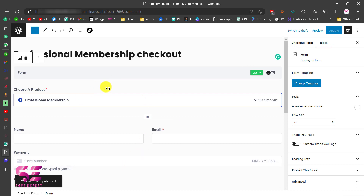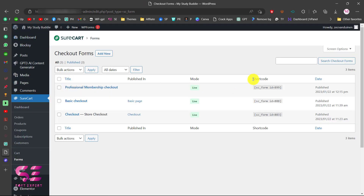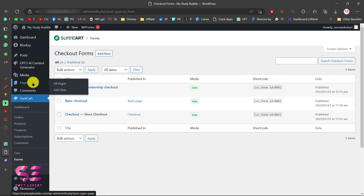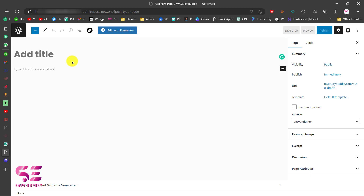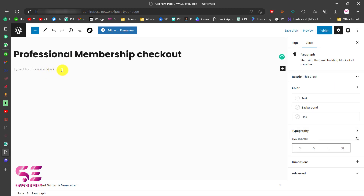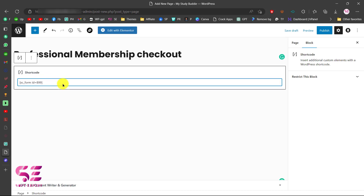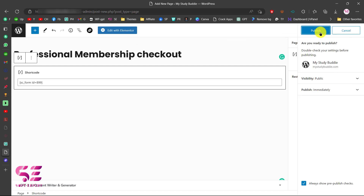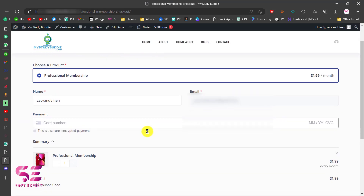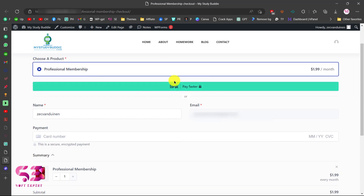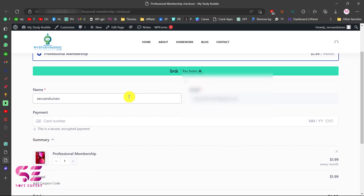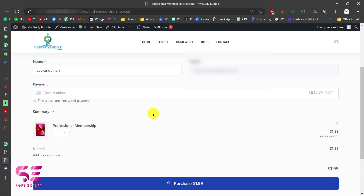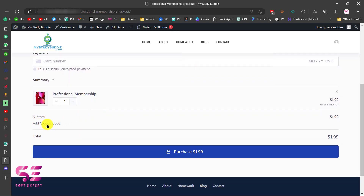Now we just need to display this checkout form on a page. Go back and copy the shortcode for this checkout form. Add a new page, and paste the shortcode using the Shortcode block. You can also use Elementor or any other page builder — just put the shortcode in. Publish the page and view it. You can see the product with name, email, card number for payment, the Professional Membership product, an option to add a coupon, and a Purchase button.